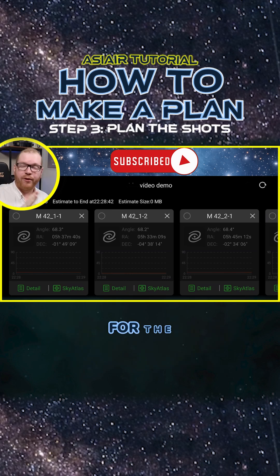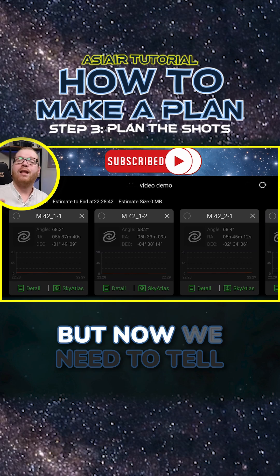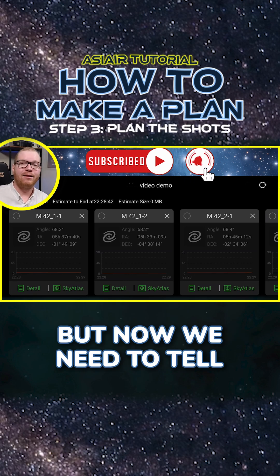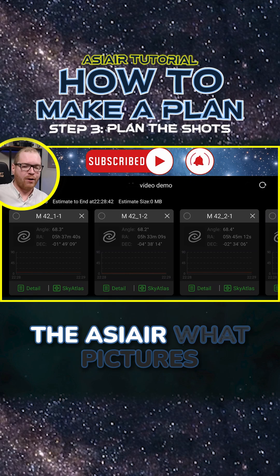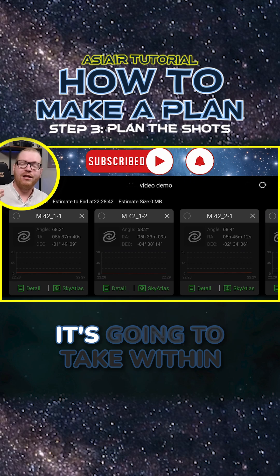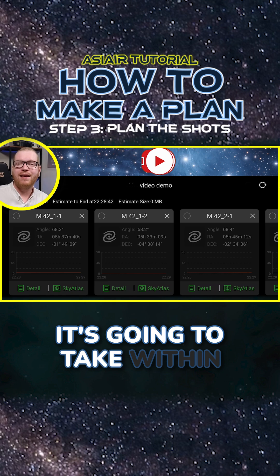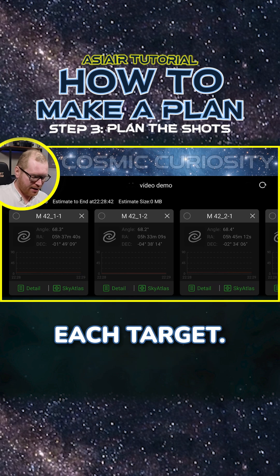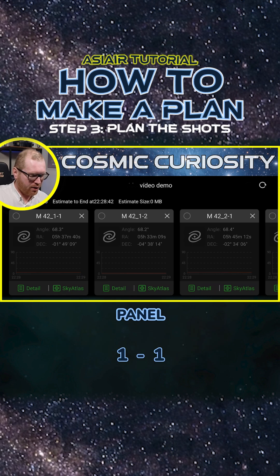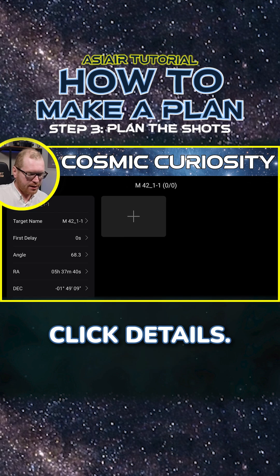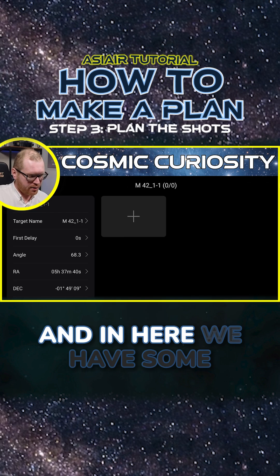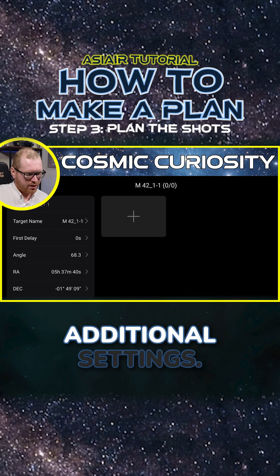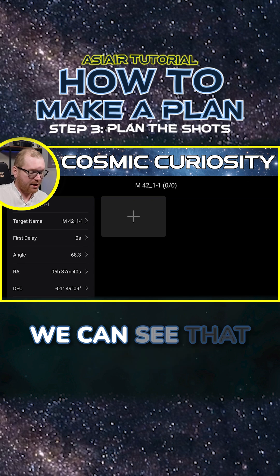This is now our entire plan for the targets, but now we need to tell the ASIR what pictures it's going to take within each target. I'm going to start with panel 1-1, click Details, and in here we have some additional settings.